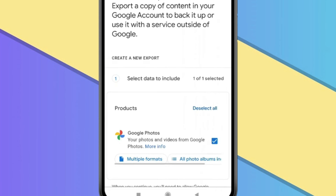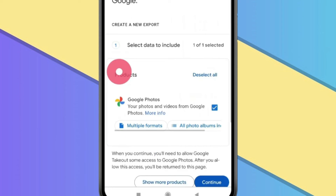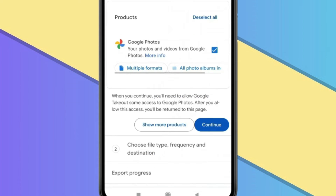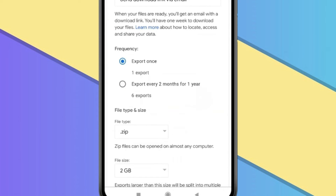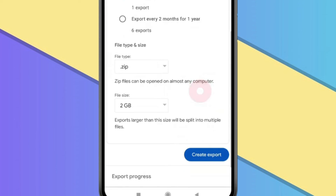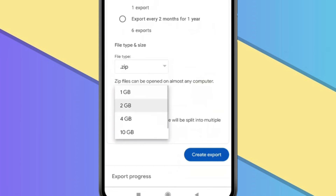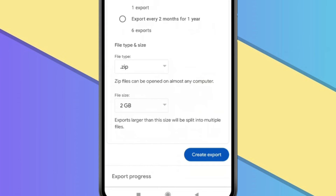Now in Google Takeout, make sure all your photos are selected. And once you check this, click on Continue. Now you can select Frequency according to your choice, and you can also select File Type and File Size according to your choice. After selecting all these, you just have to click on Create Export.